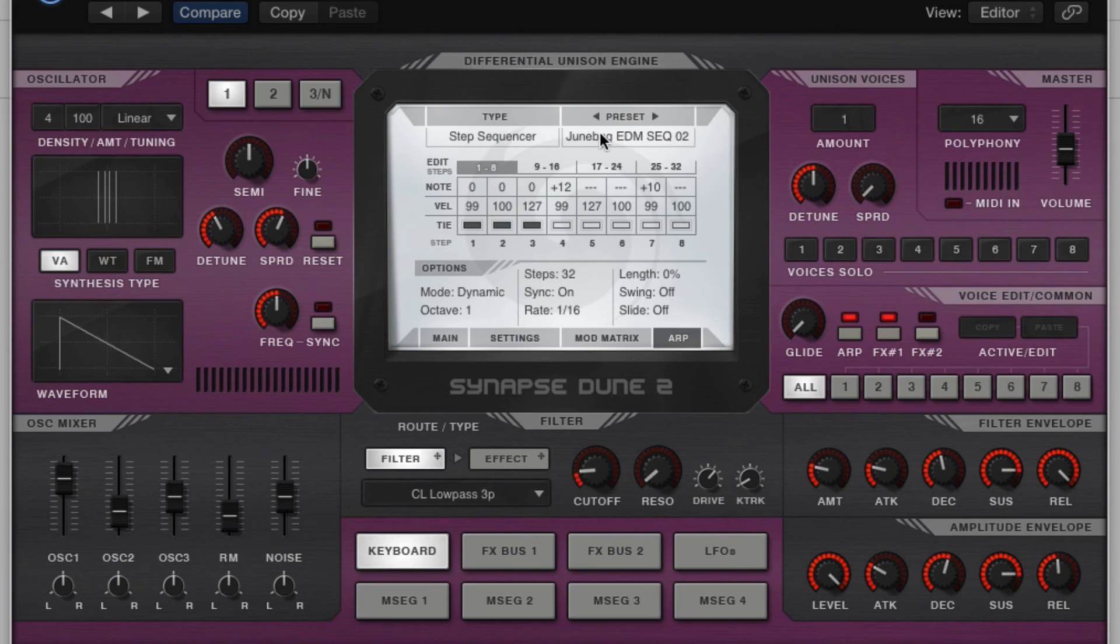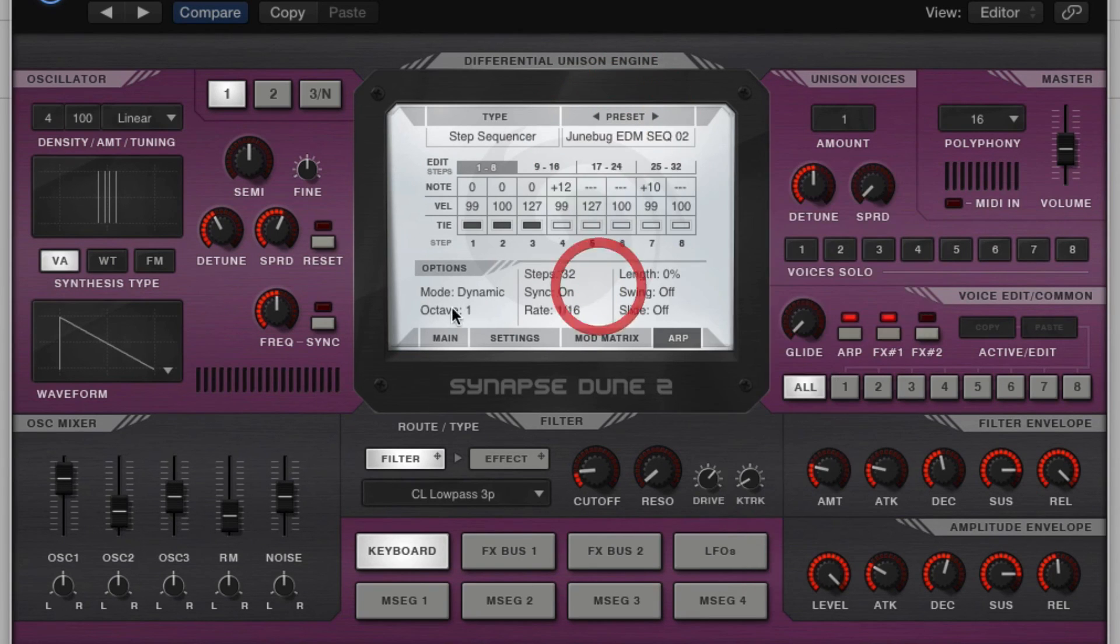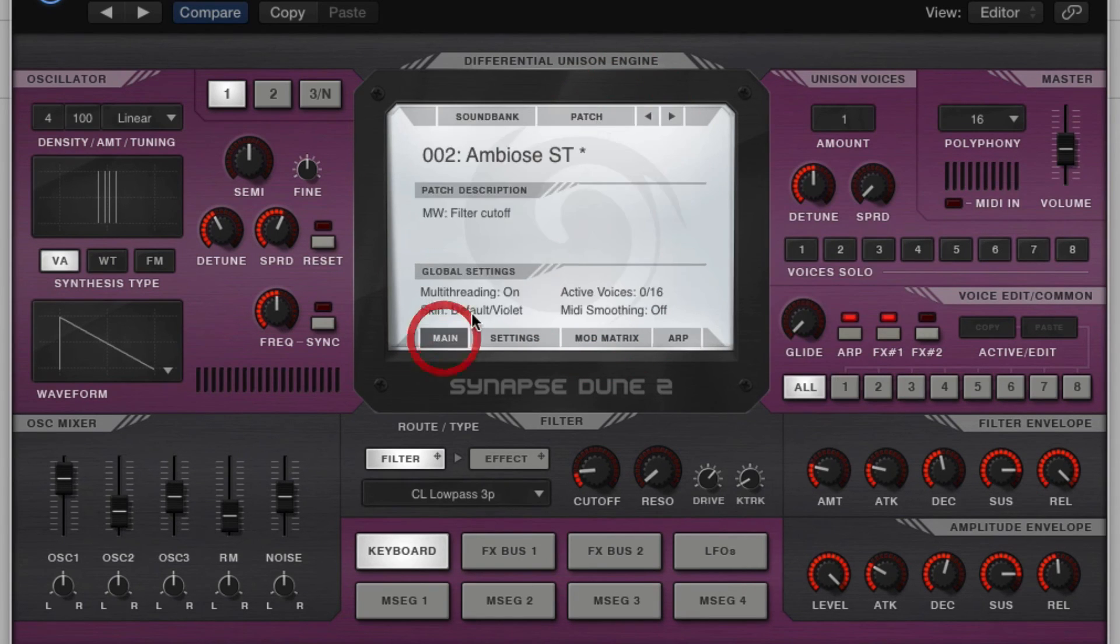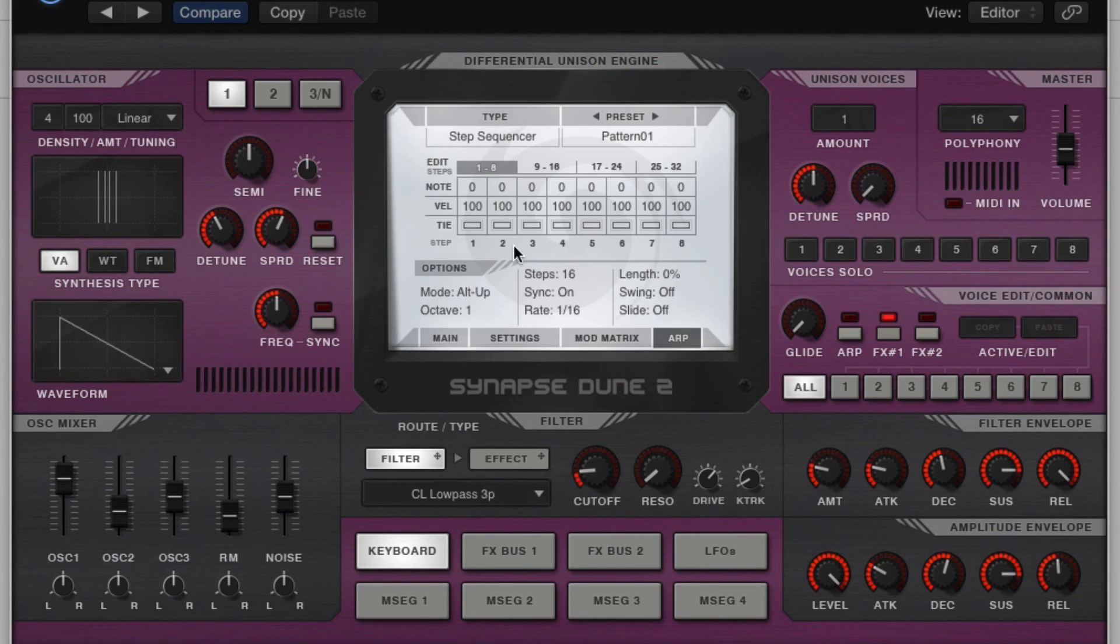Right, so let's go back to, we'll just zero this out by changing the patch again, and go back to the ARP. Alright, so let's talk about these different controls down here.